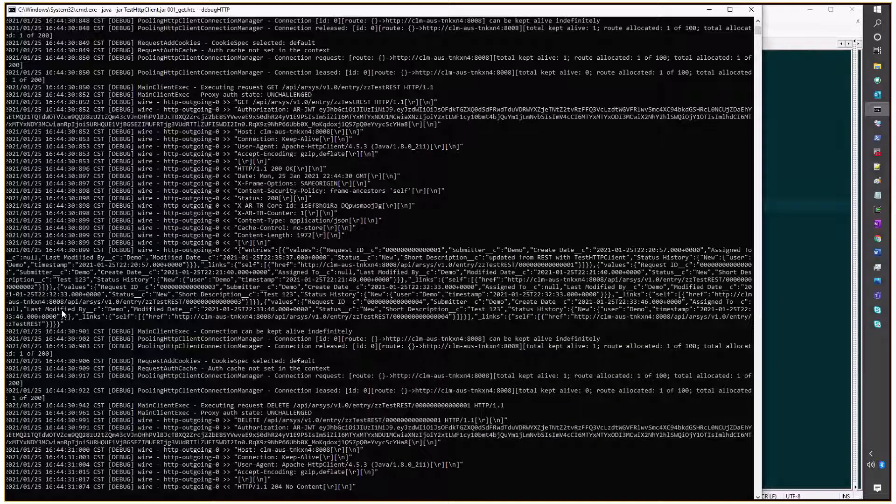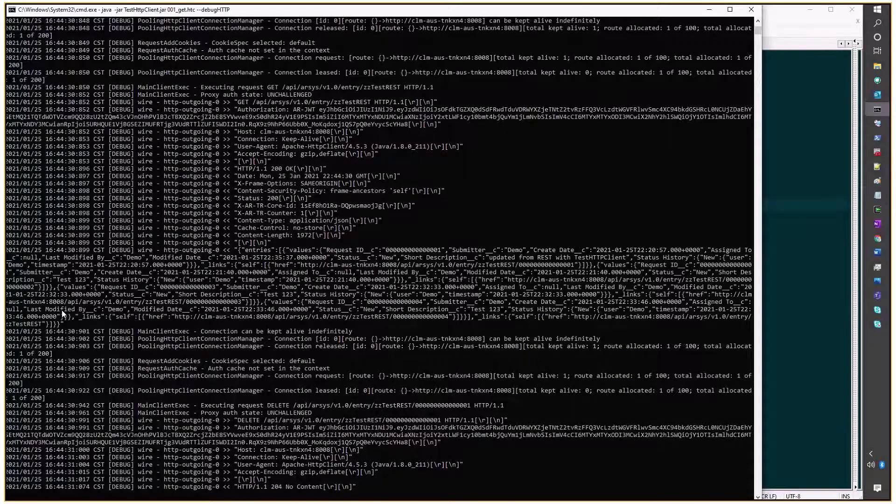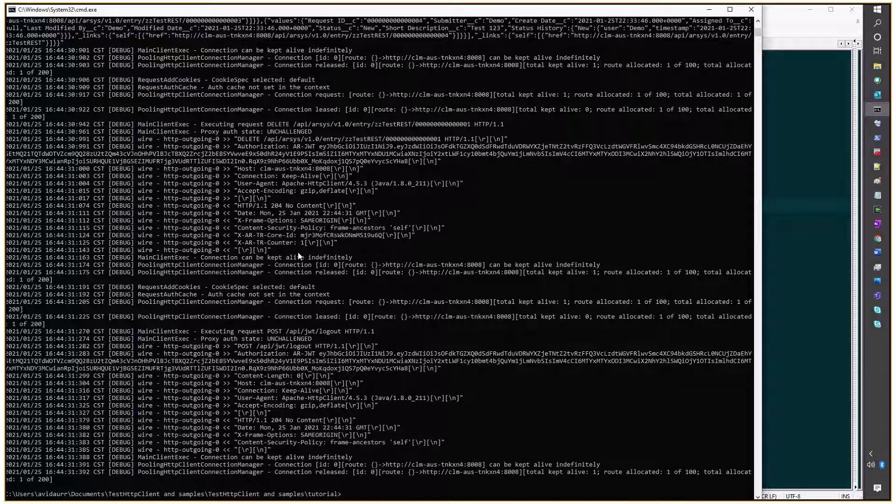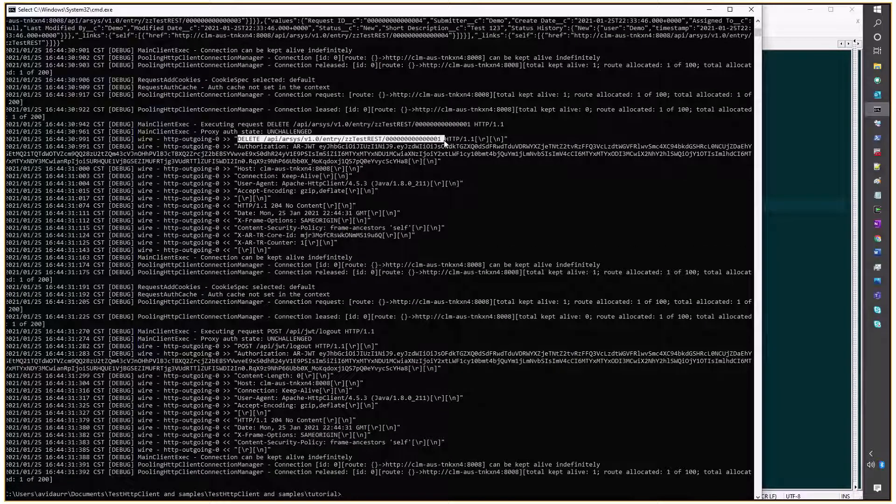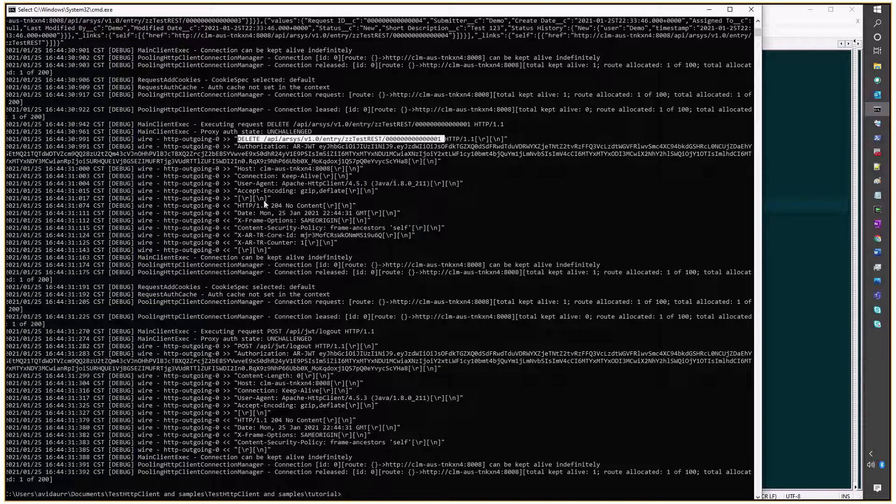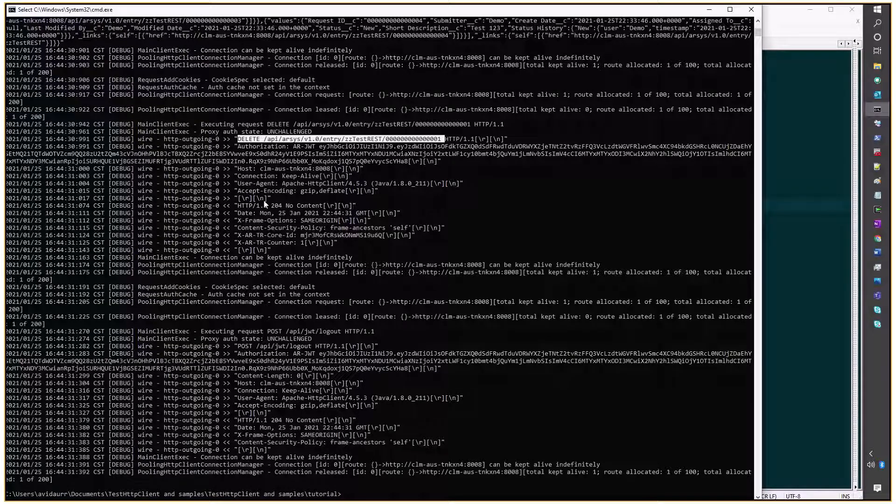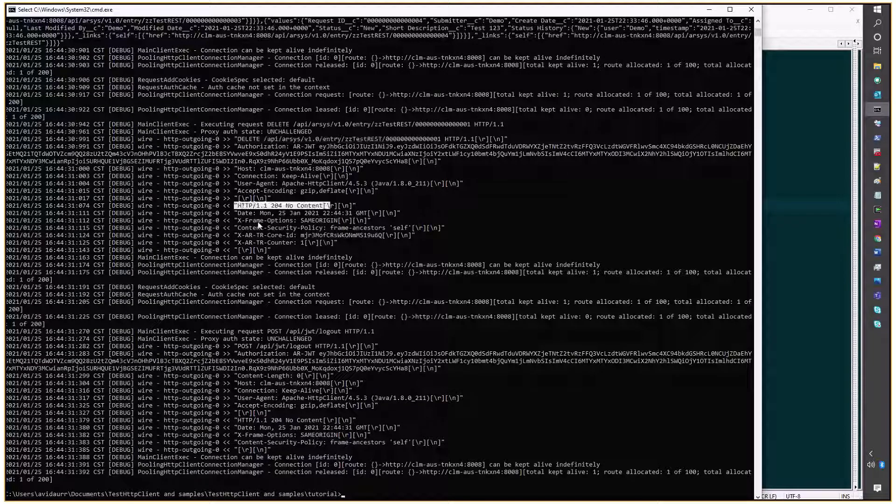And we'll focus on the delete operation, and what we got is a 204 response, so that's all good.